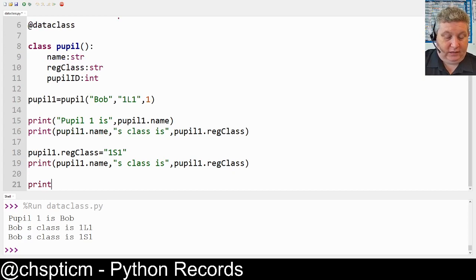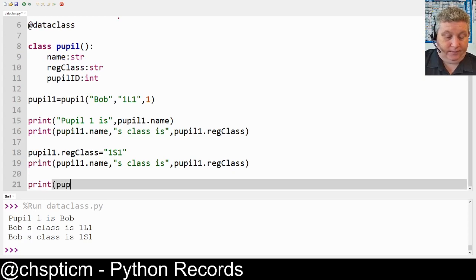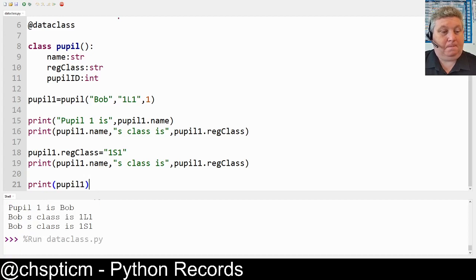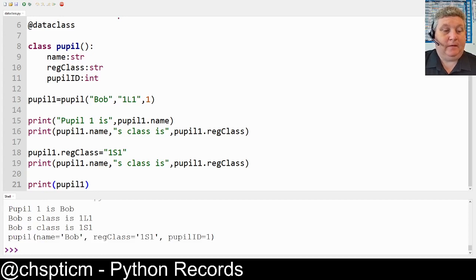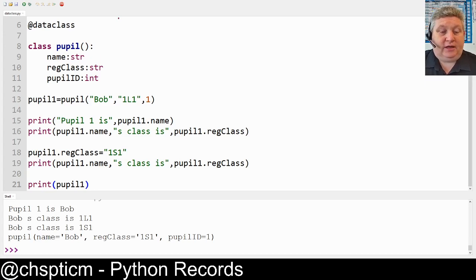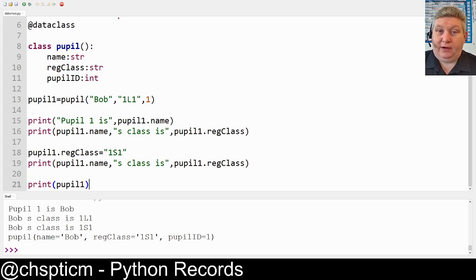We can just go ahead and print pupil one to see what it looks like. Pupil one is of type `pupil` — that's what we say when it's a record — with `name = Bob`, `reg_class = 1S1`, and `pupil_id = 1`. And I'll stop recording there.